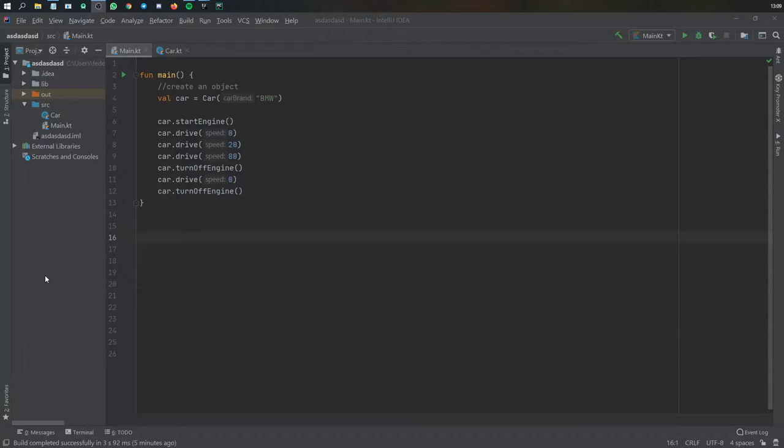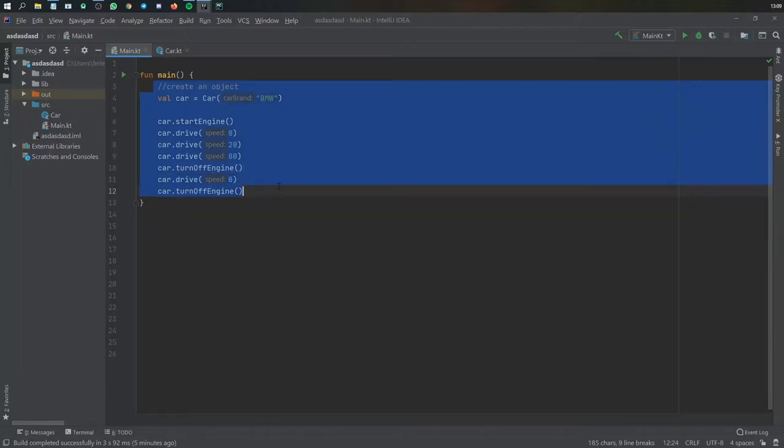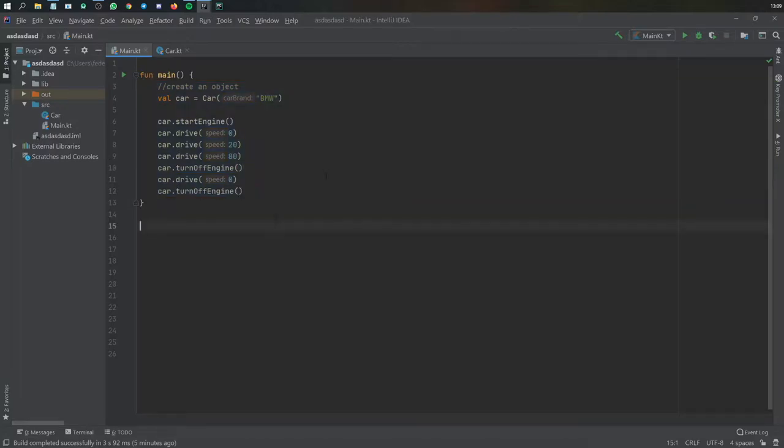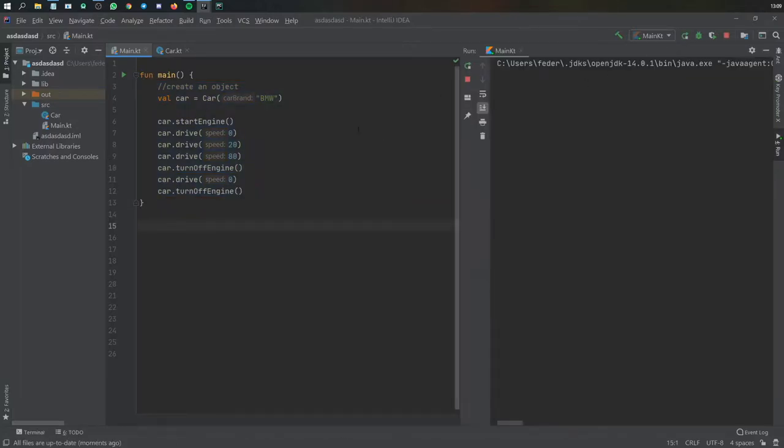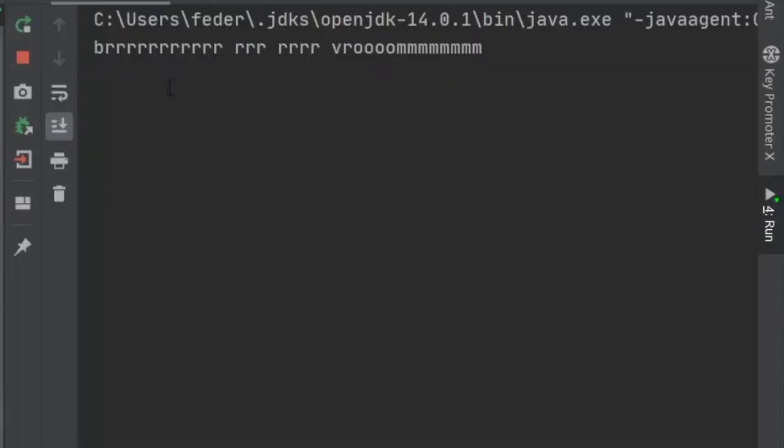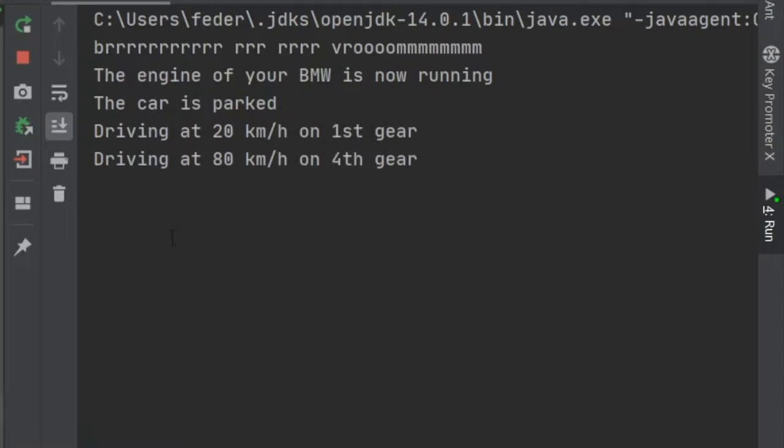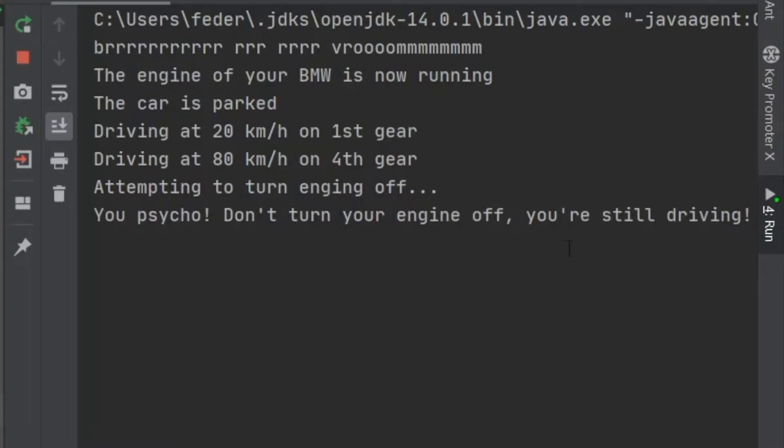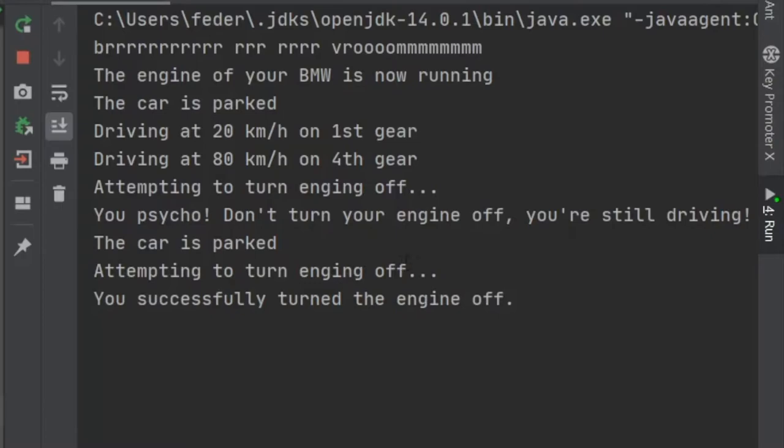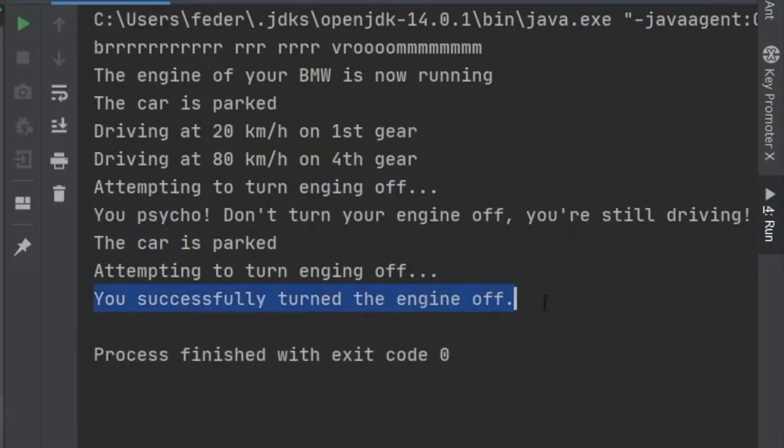So let's get started immediately. Right here as you can see it doesn't look like much code but we'll just jump into it. I'm going to click on play and as you can see it says the engine of your BMW is now running but the car is parked and now we start driving at 20 kilometers an hour and then at 80 kilometers an hour and then we try to turn off the engine but it tells us not to do that because we're driving and then we park our car and it says we are attempting to turn off the engine and we have successfully turned off that engine.